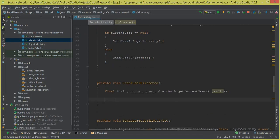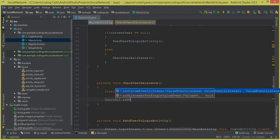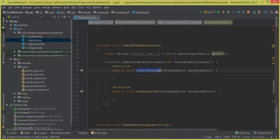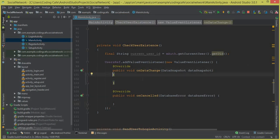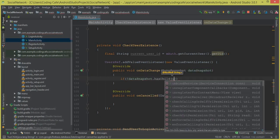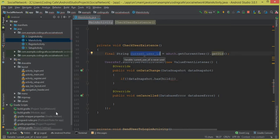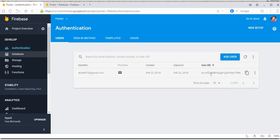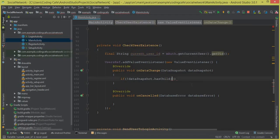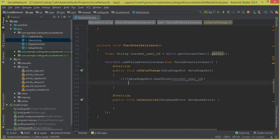Back inside checkUserExistence, we call usersRef.addValueEventListener(new ValueEventListener). The onDataChange and onCancel methods are created. Inside onDataChange, we say: if not dataSnapshot.hasChild(currentUserID) — meaning if this unique current user ID does not exist in the Firebase real-time database — then we take action.